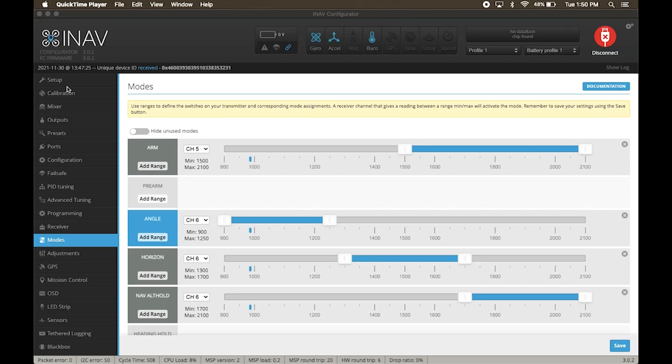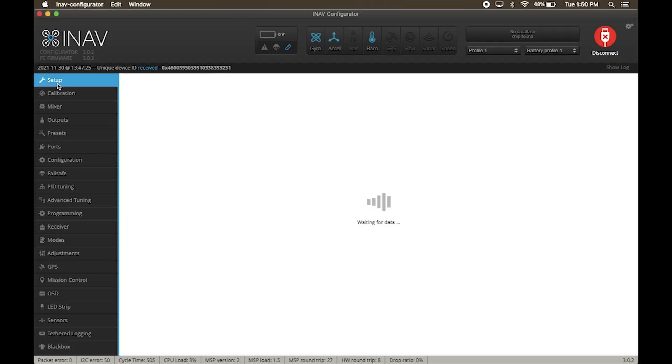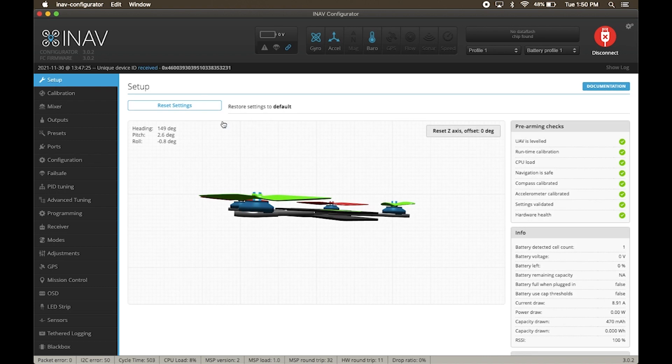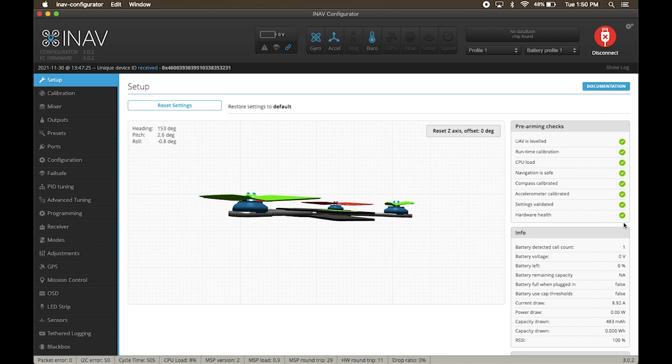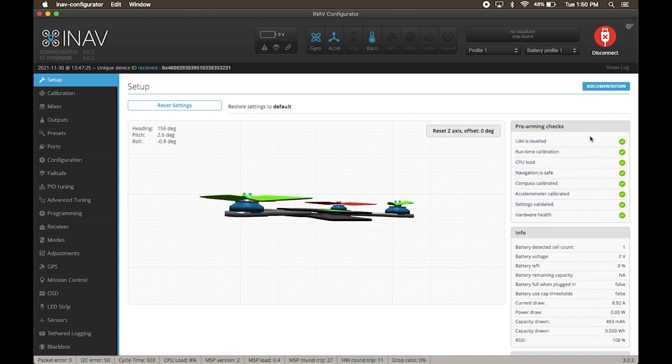If you have done all the steps correctly, then in the setup page, under the pre-arming checks, you will see all green ticks. This shows that the drone is ready to be armed. And we are ready to fly.